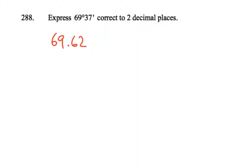So you should end up with 69.62 rounded off to two decimal places. So it'll be somewhere around 69.62 on your display if you've done the right thing.